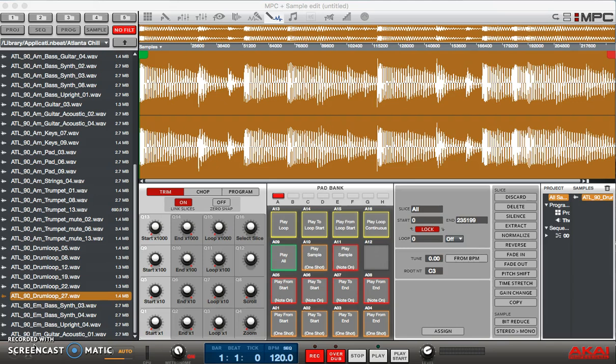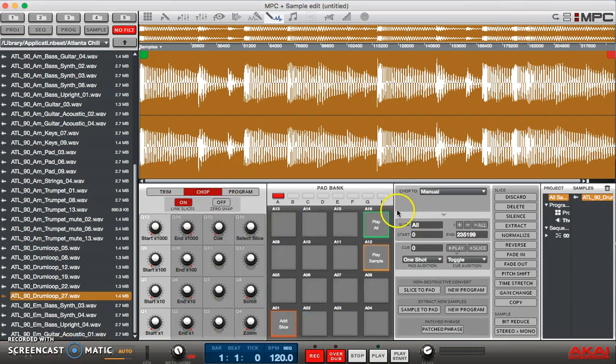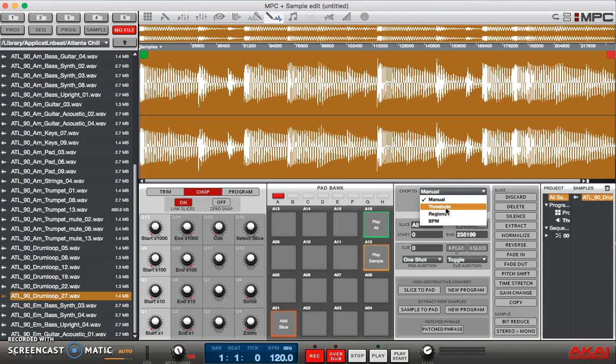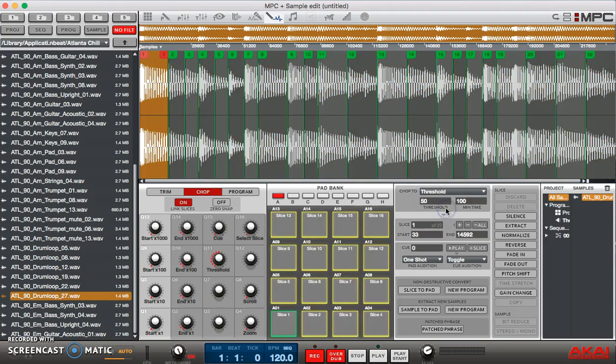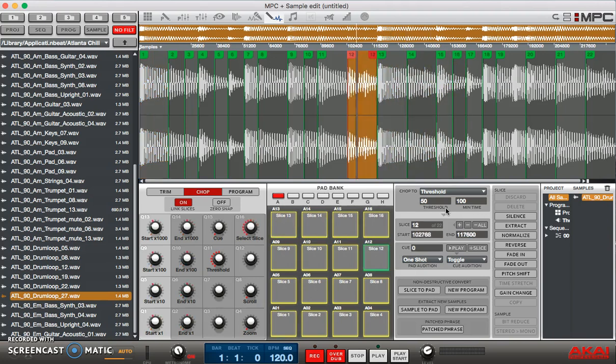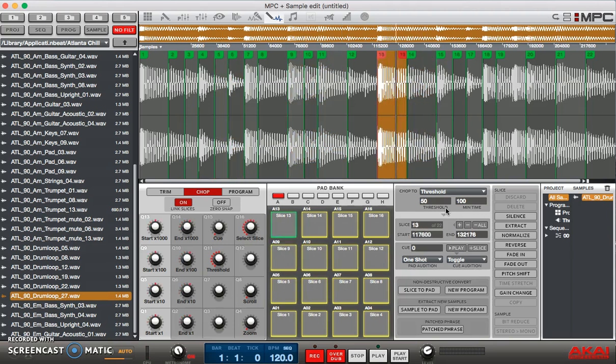So let's go down to our chop section and we're gonna do threshold. Now notice what the software has done right here. There are different transients at different points. They're not necessarily evenly distributed, but if we were to hit each one...